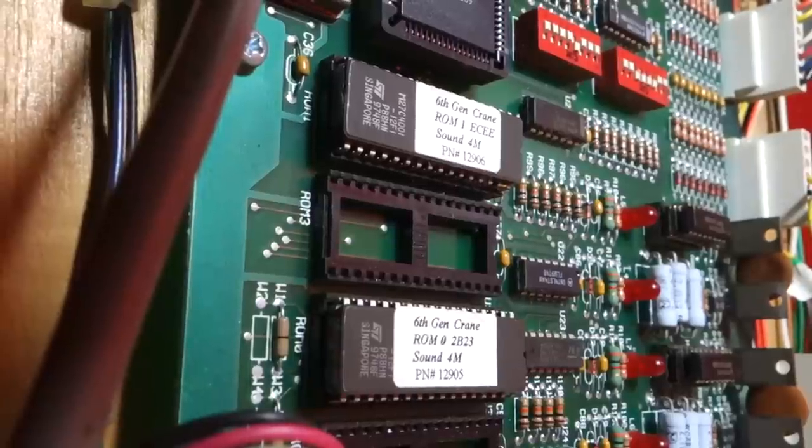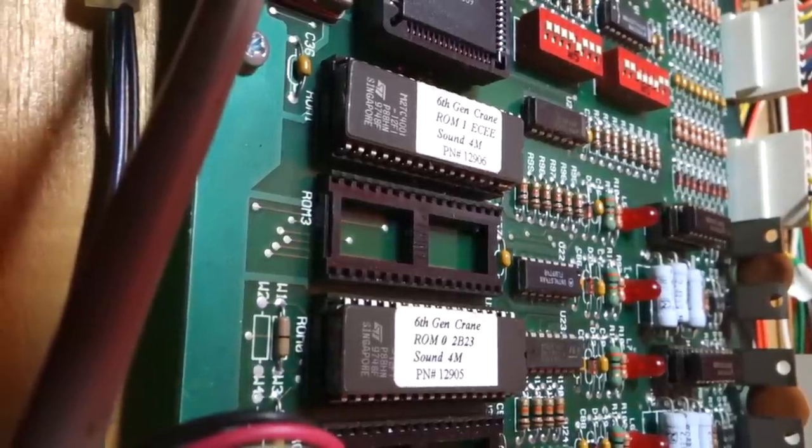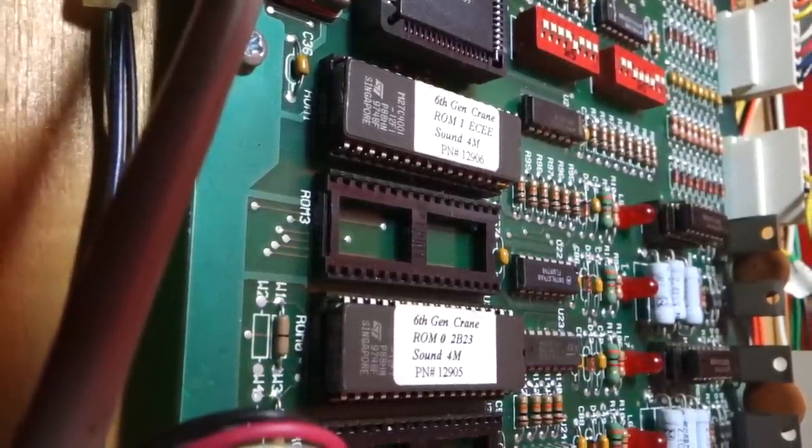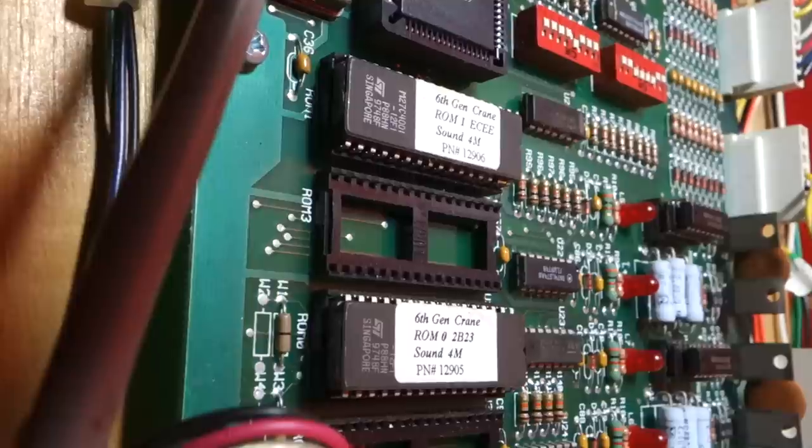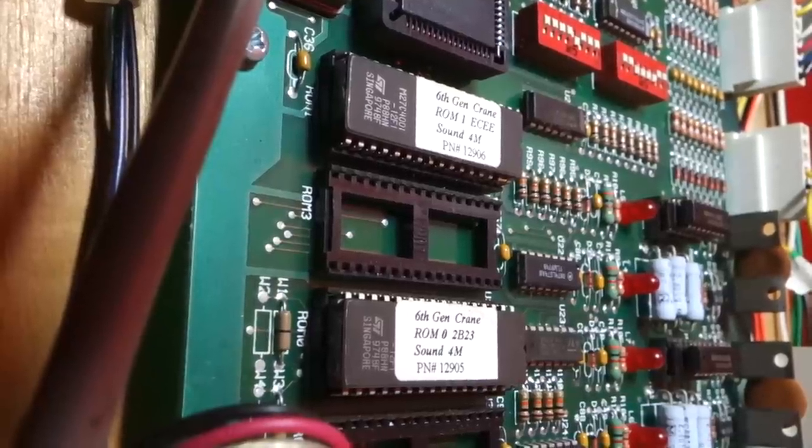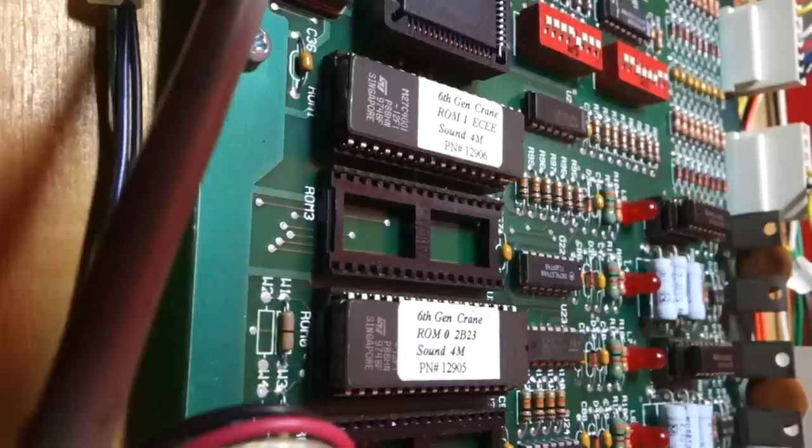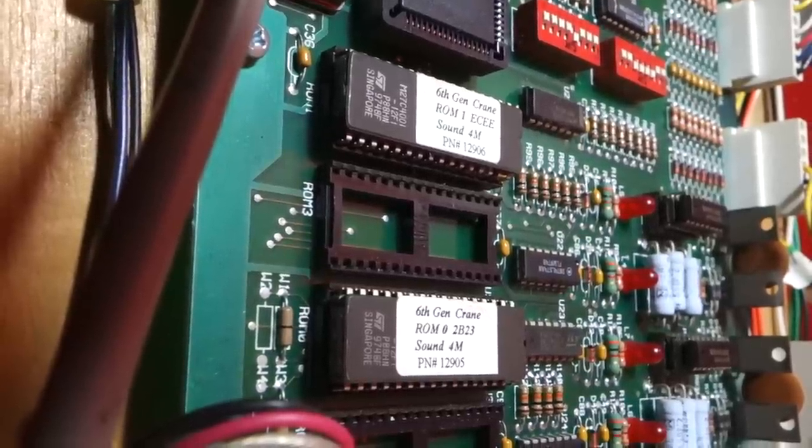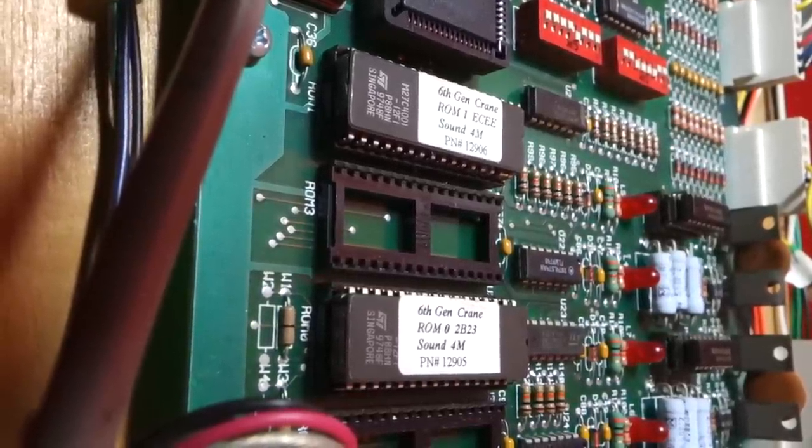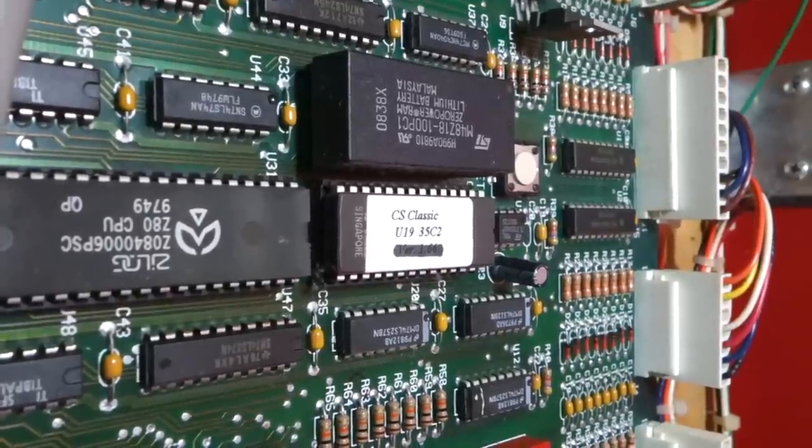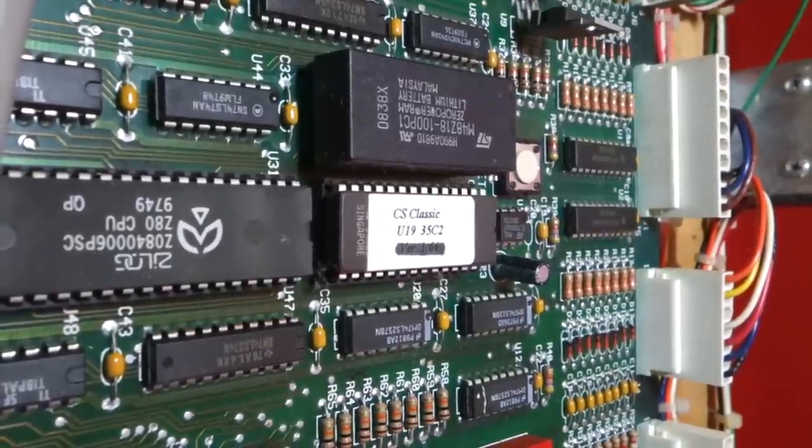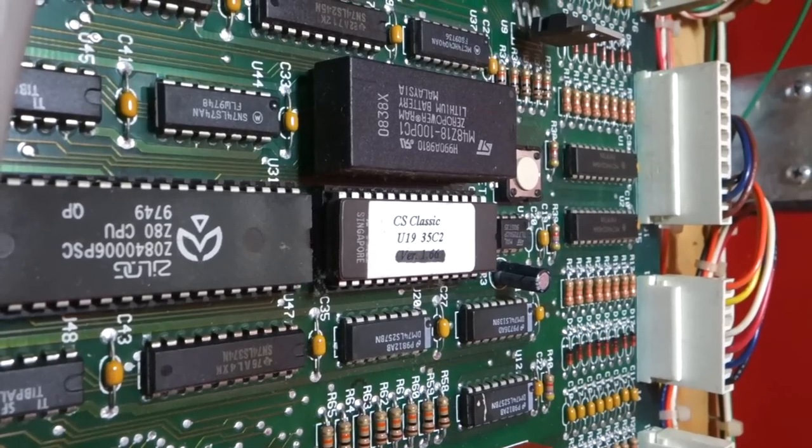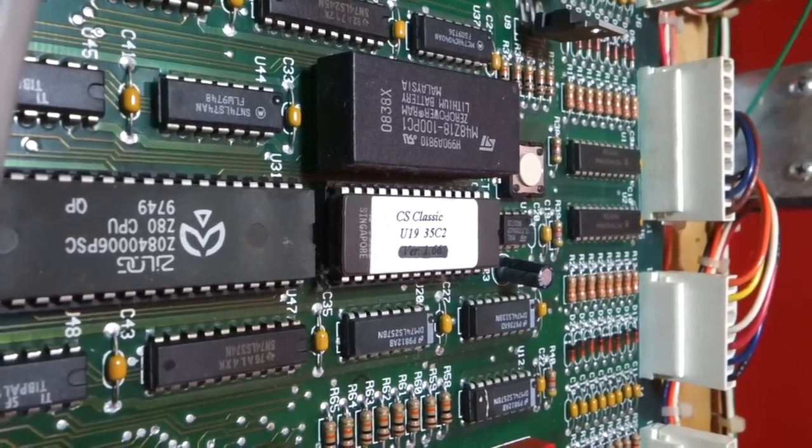Now some claw machines have a sound board and a main control board. On this machine, the sound board and the control board are integrated into one. Here you can see the two chips that contain all the sounds for the game. Now these are replaceable if I ever chose to upgrade the game or change the style of game. This is the chip that contains the software for the game. This chip is also replaceable if I ever wanted to upgrade my software or just change the gameplay.